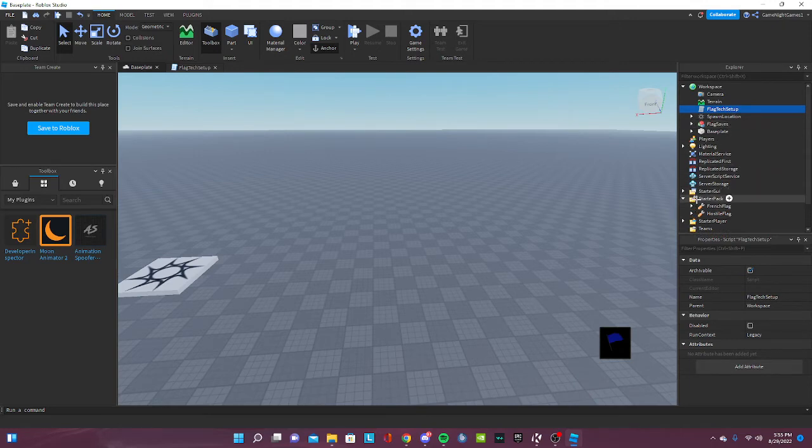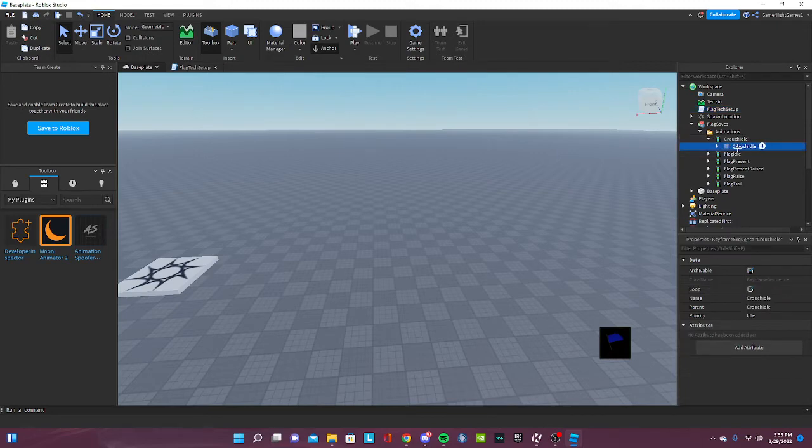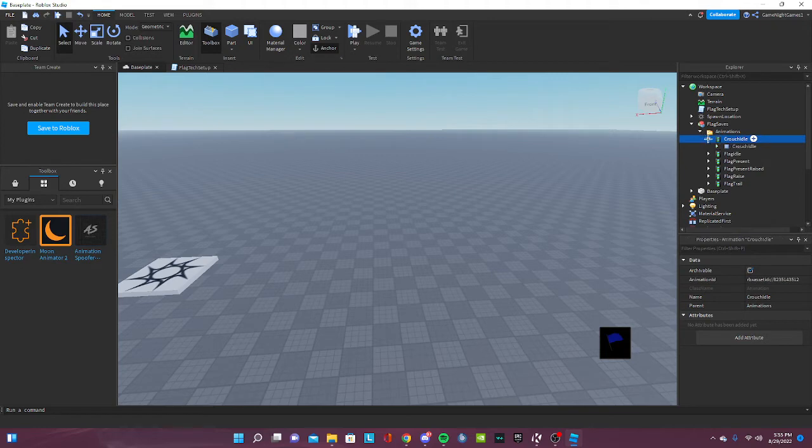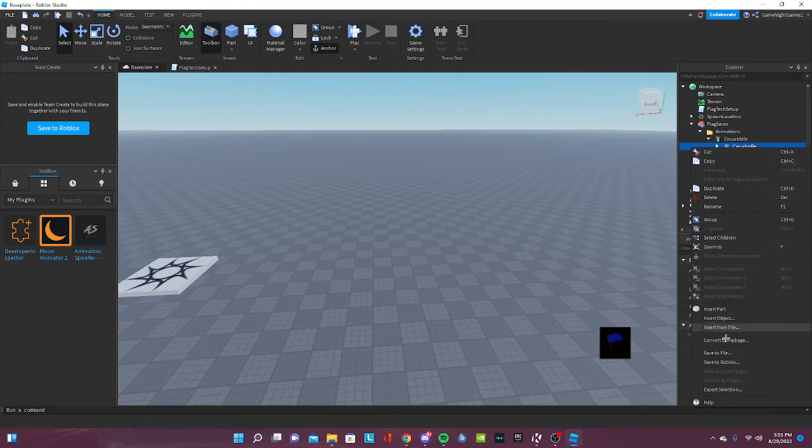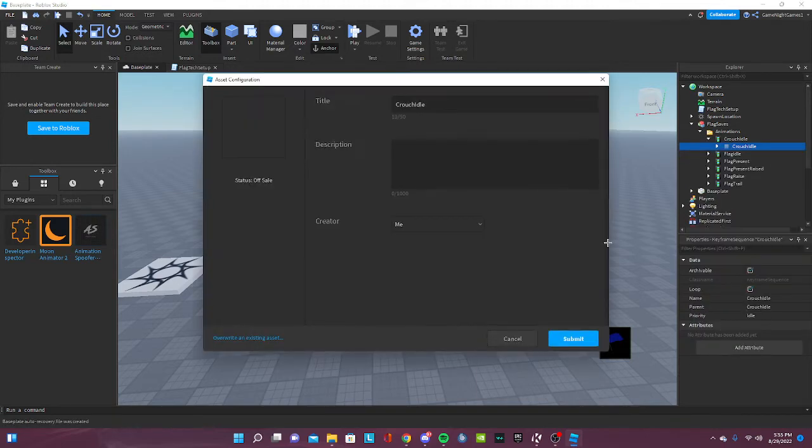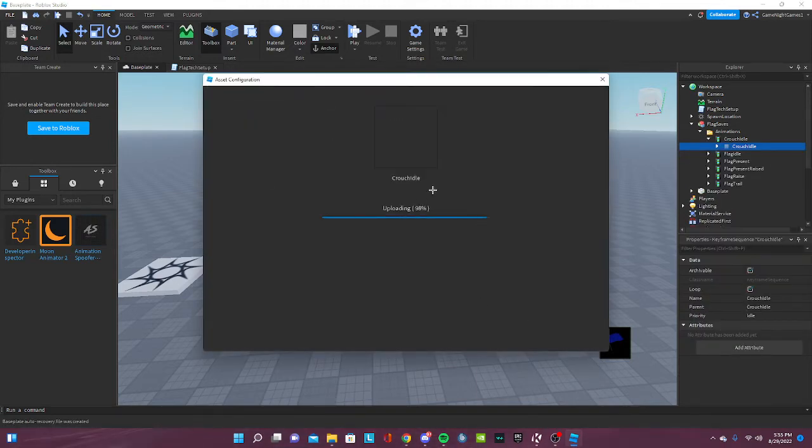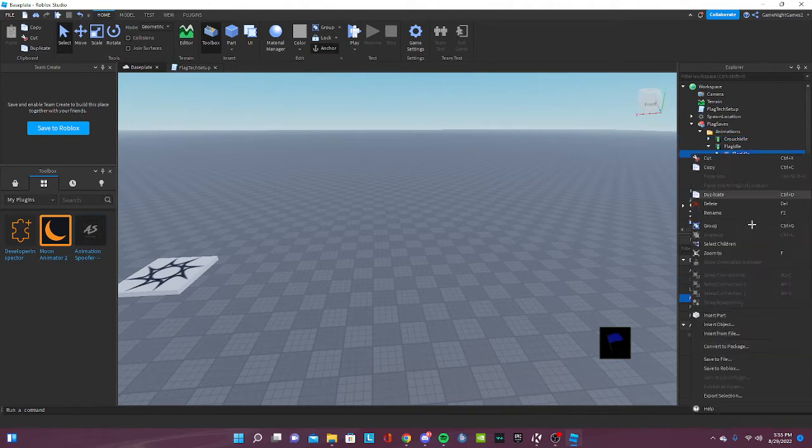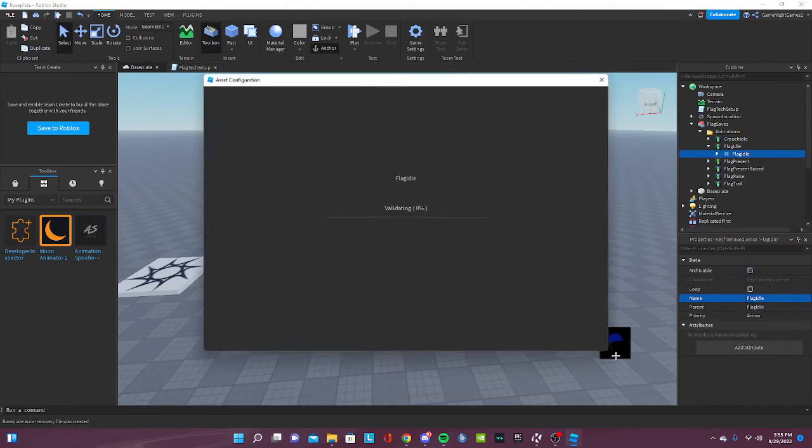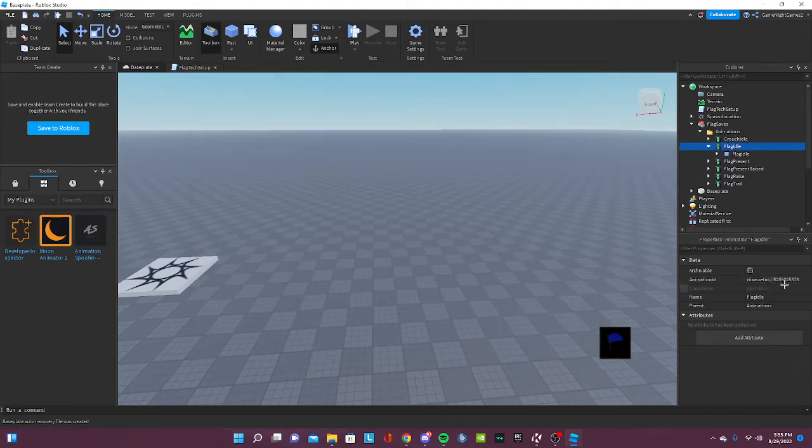All right, so now you have the tools. Now you want to upload the animations. Go to the animations folder and just open the model, the animator, this right here. You see this blue square thing? You're gonna right-click and save to Roblox. You see this on your screen? Just upload to Roblox, copy the ID, and put it in the animator. This will animate the flag.